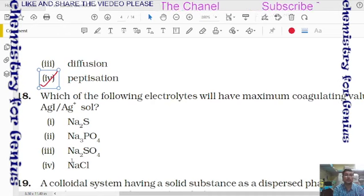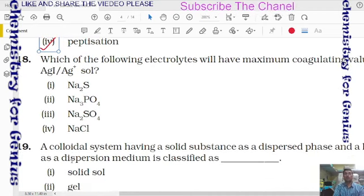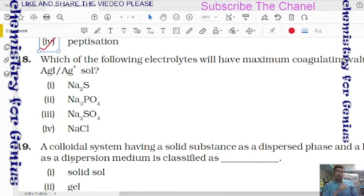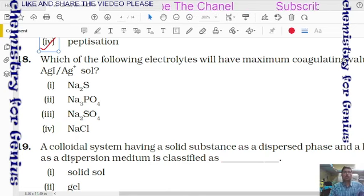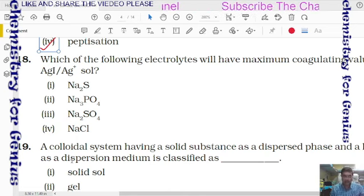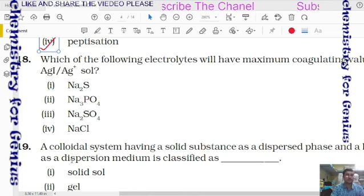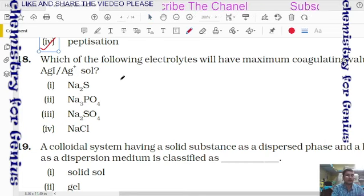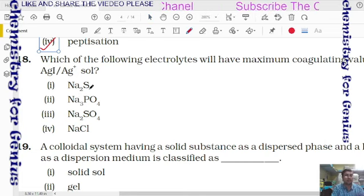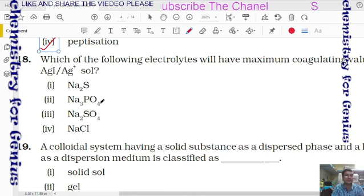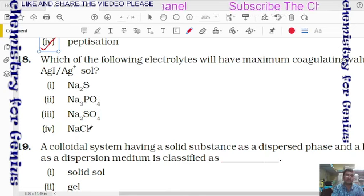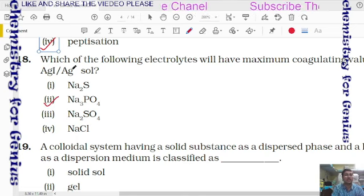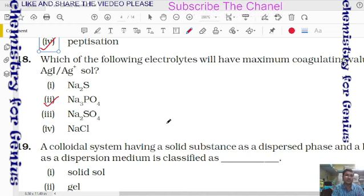Question 18: which electrolyte will have maximum coagulating power for Ag+ (positively charged) colloid? Higher ionic charge gives greater coagulating capacity. PO4³⁻ has three negative charges versus SO4²⁻ with two and Cl⁻ with one — so the phosphate ion (second option) is the right answer for coagulating Ag+ colloid.